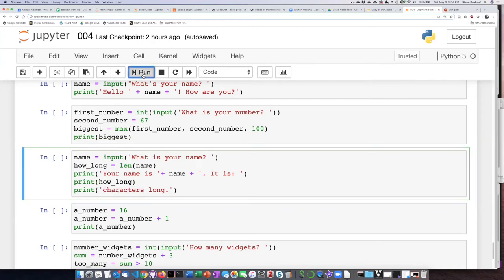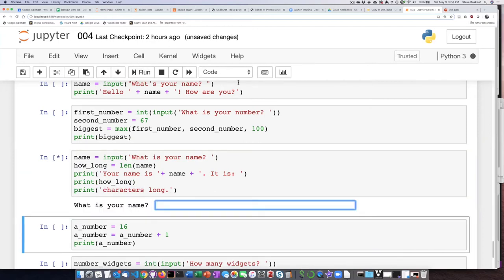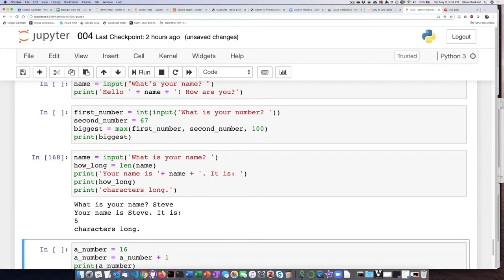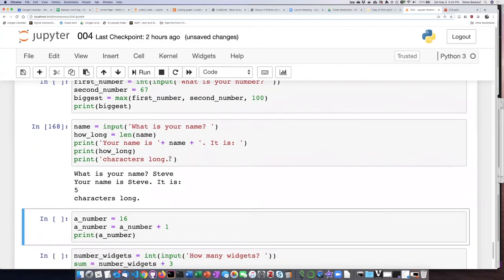go ahead and run this. If we type in Steve, it says your name is Steve, it is five characters long. So the thing to notice here is that the difference in how the print behavior is, since I